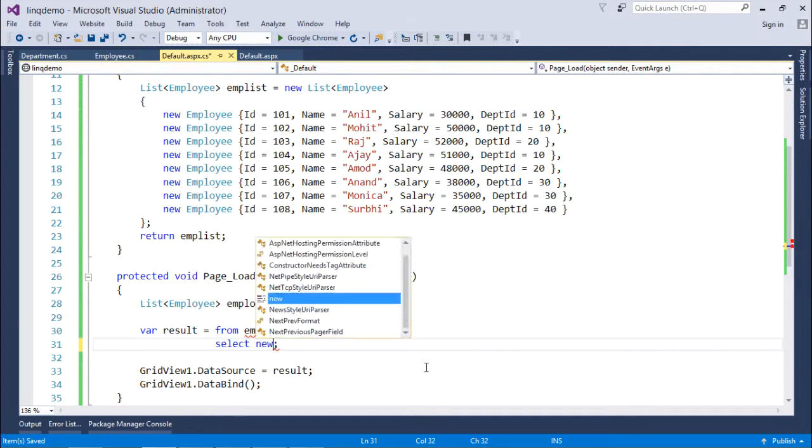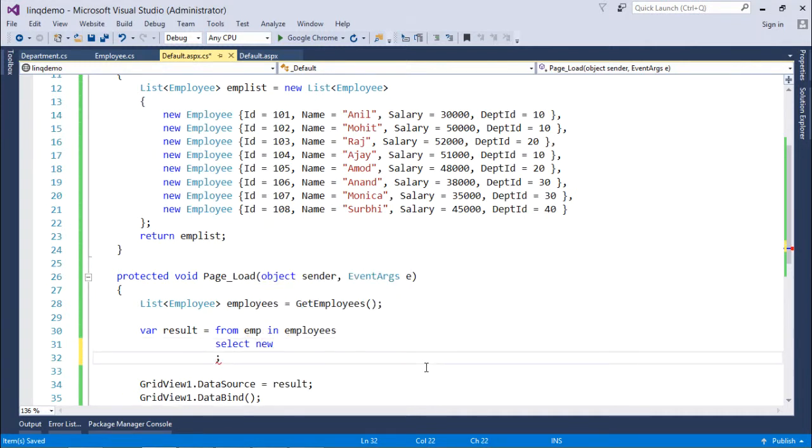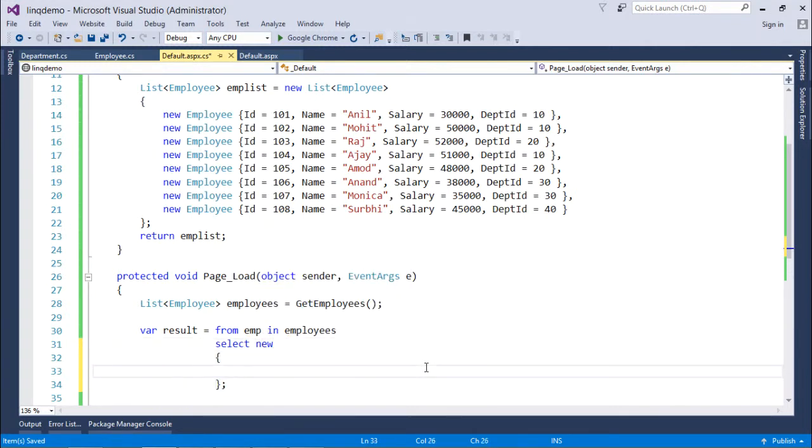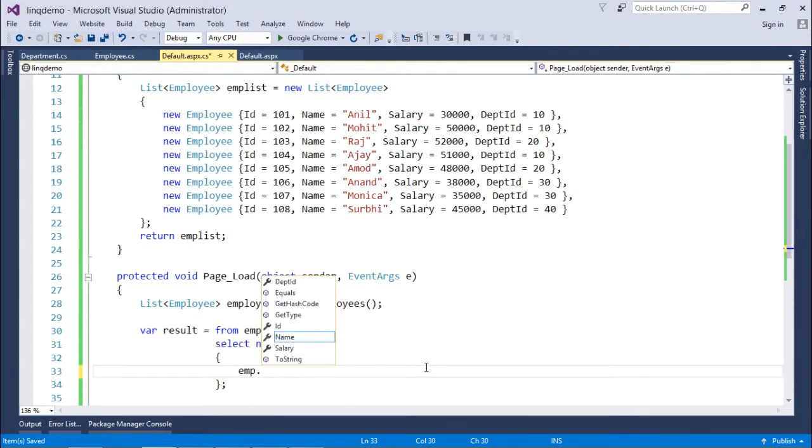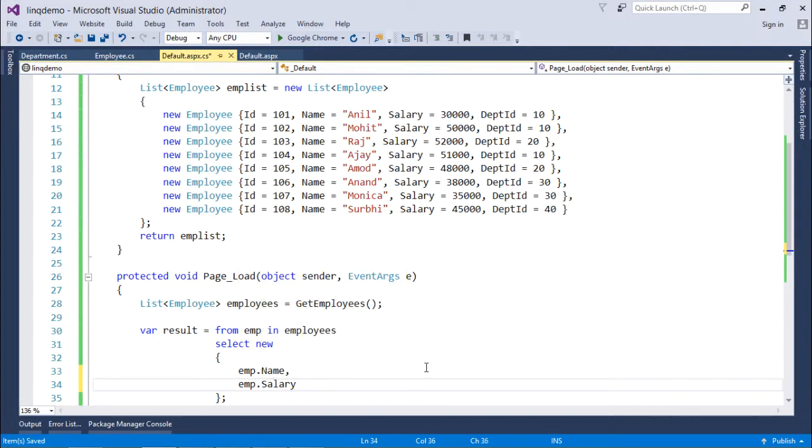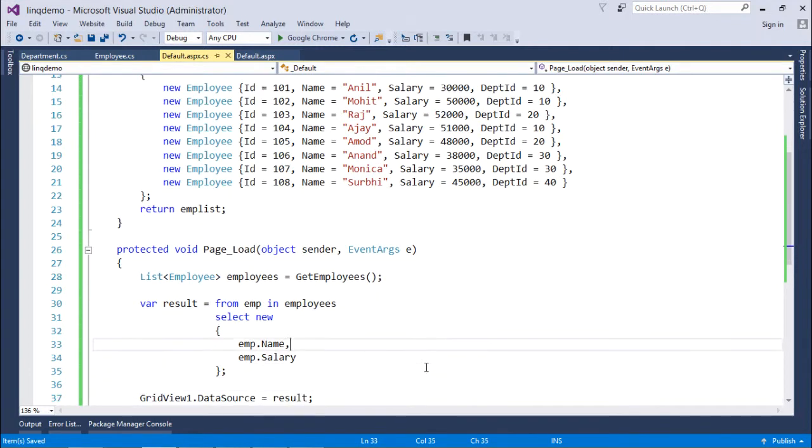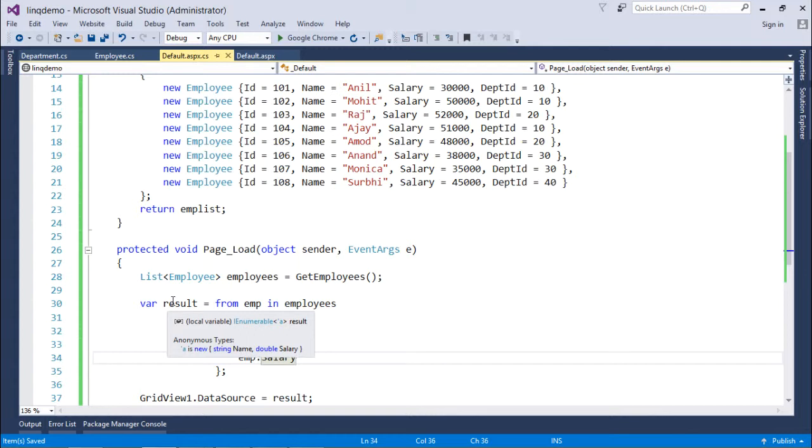So for that particular case what I'll have to do, I will use a new keyword which will generate a new anonymous type out here. So inside this I can simply say emp.Name or emp.Salary and so on. So basically this is the generation of a new type that is an anonymous type.